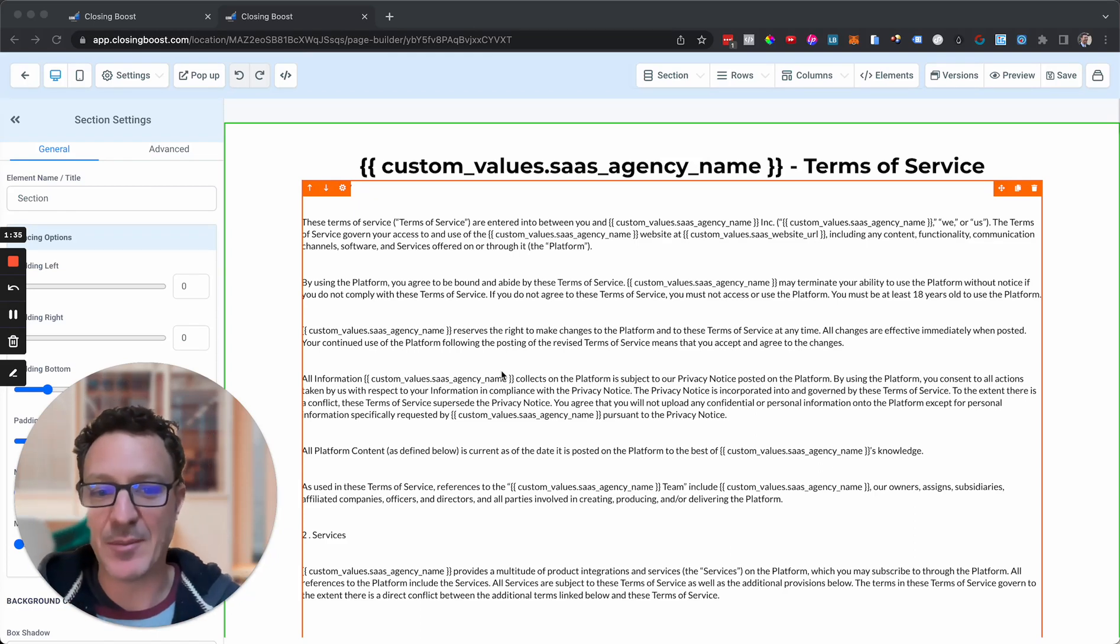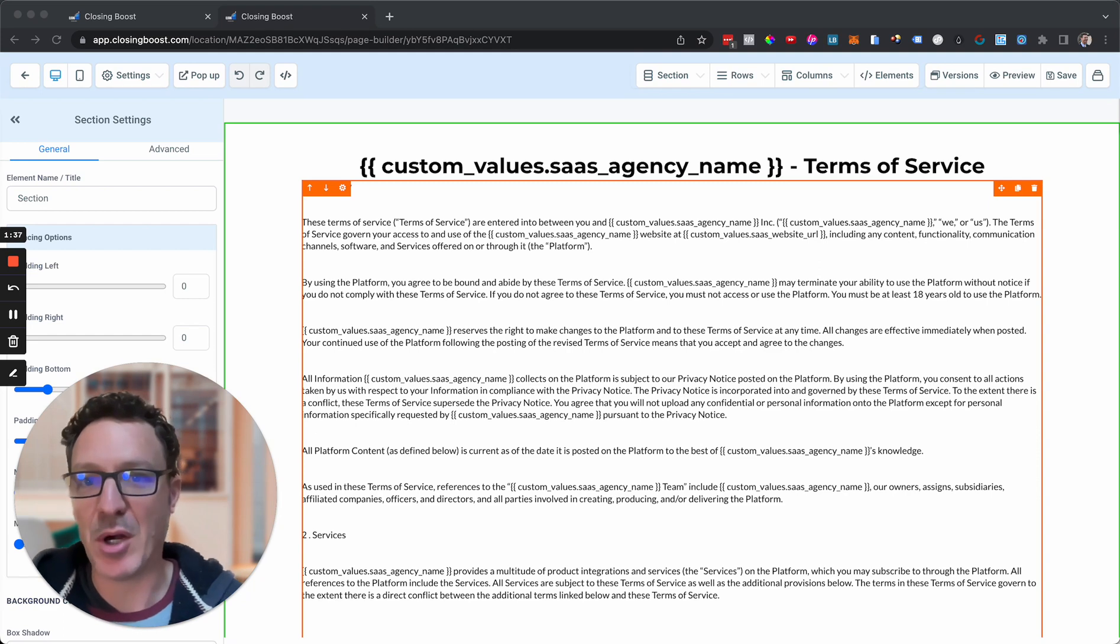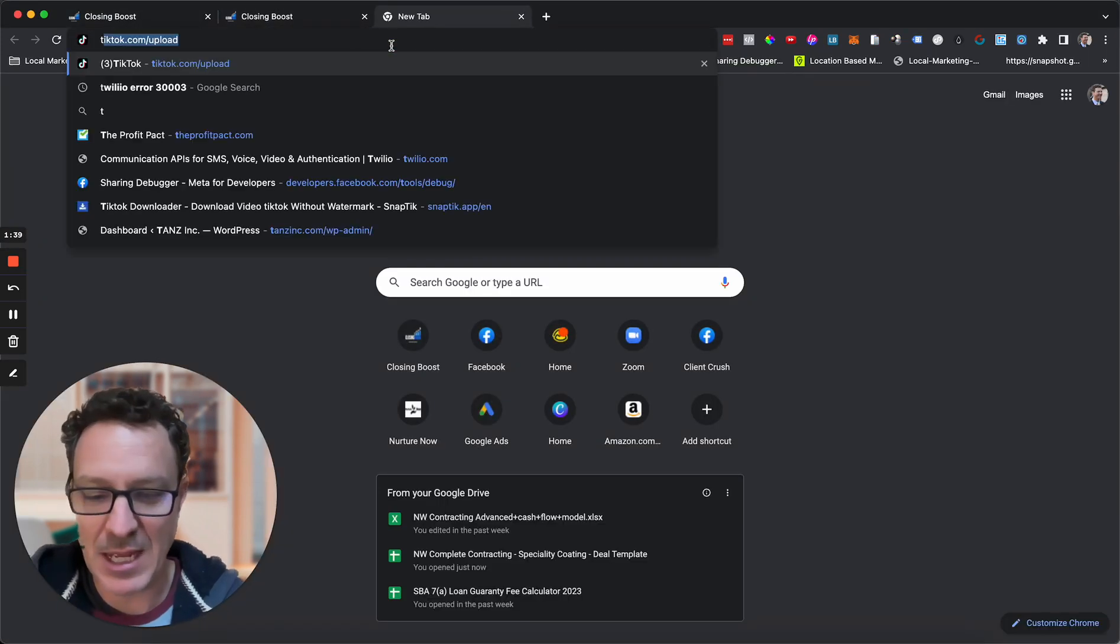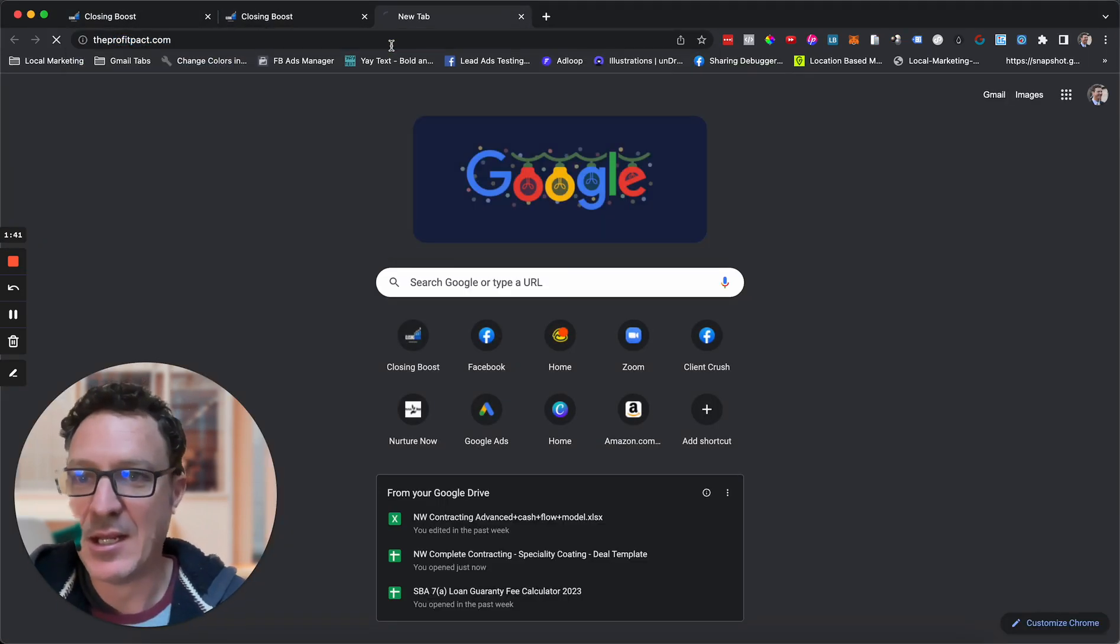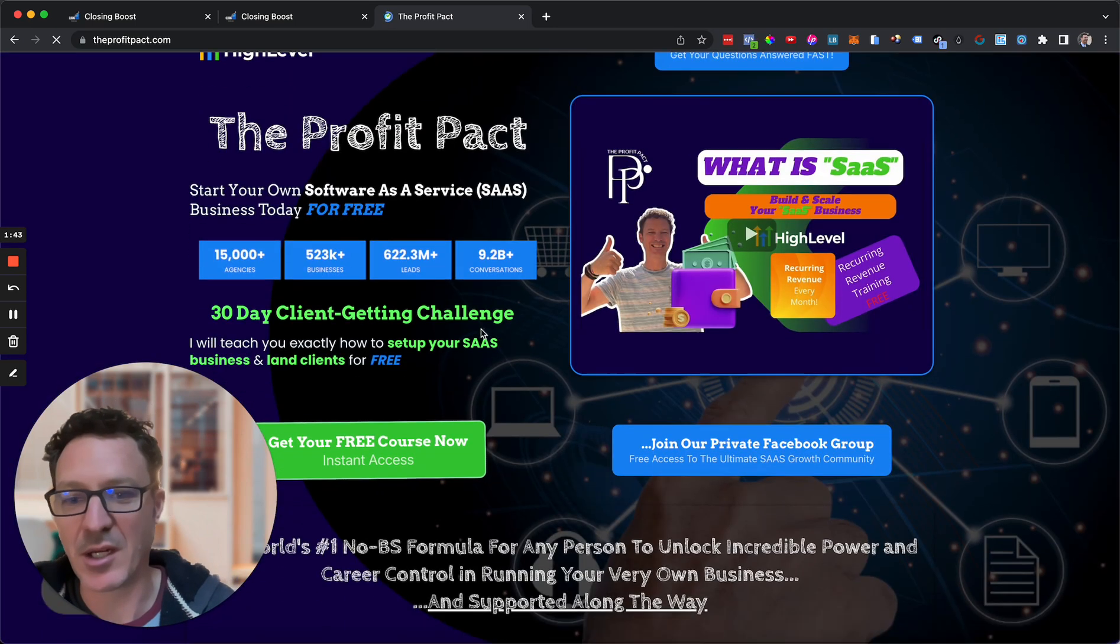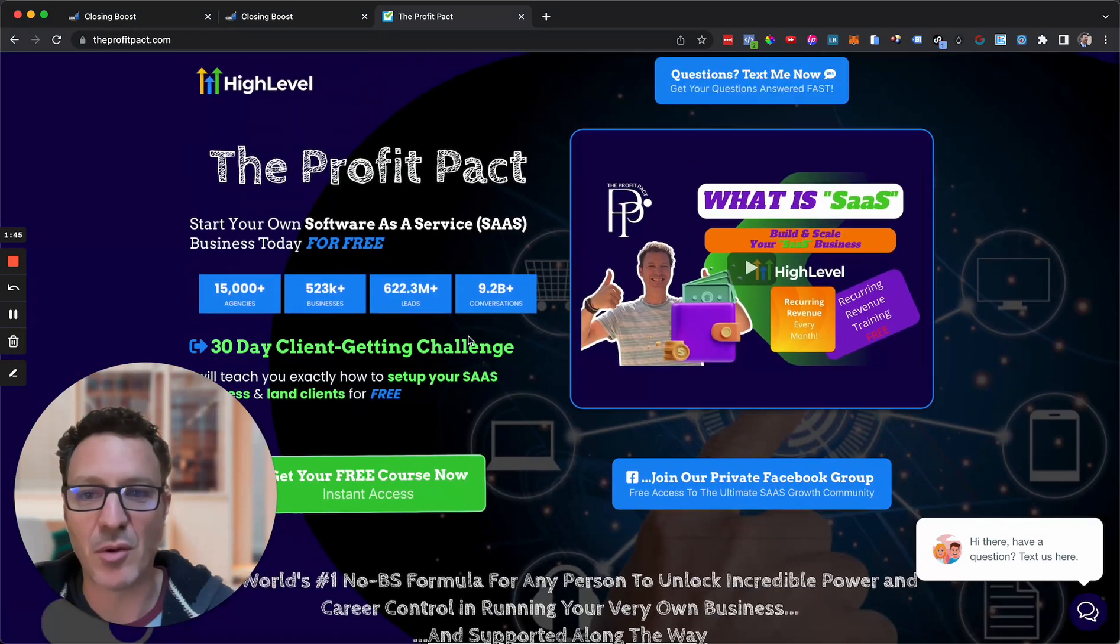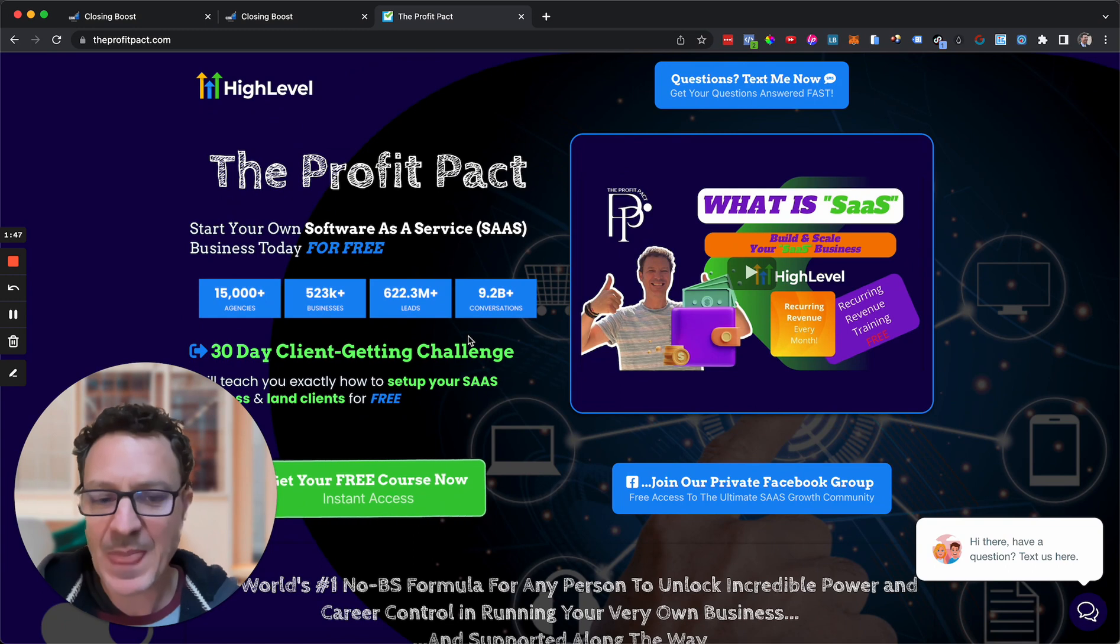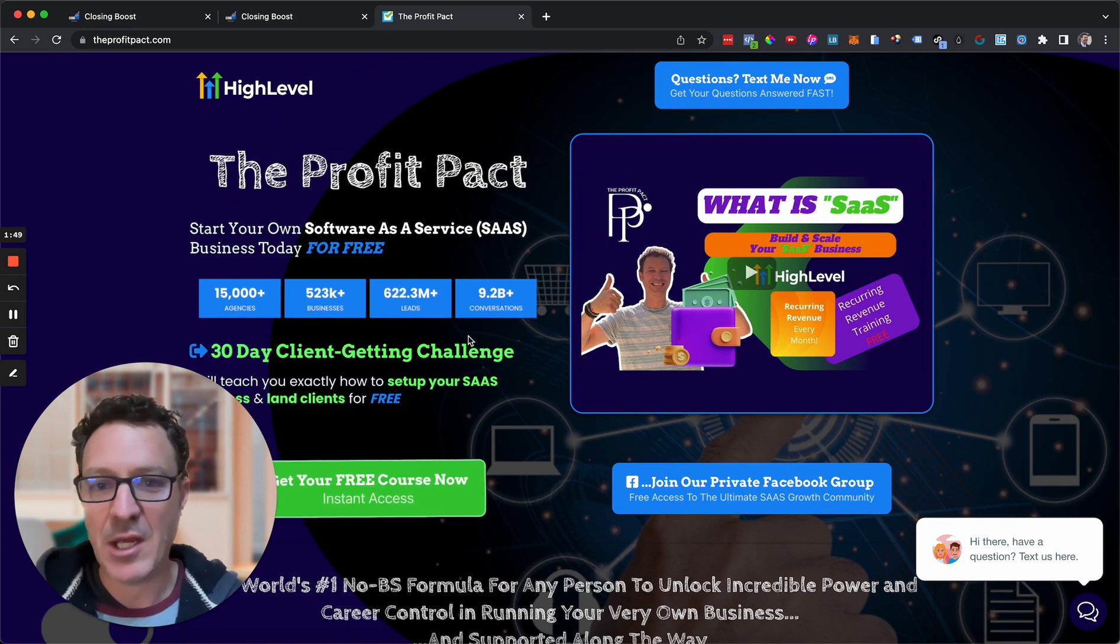But again, you should go and do that. But you can come and get this. This is part of a snapshot that we give out as part of The Profit Pact. So how do you get this? Let's go in here. Let's head to The Profit Pact.